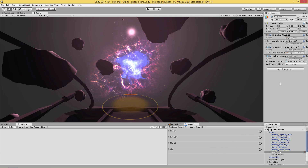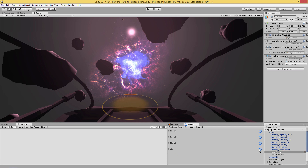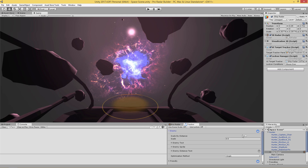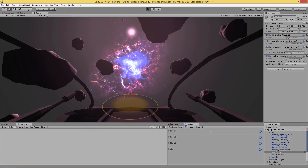Just like that we've added the UI Target Tracker and the Lock On Manager. Now all we need to do is turn on these values — hit the power button to turn them on. It looks very similar to the Radar Builder. We're turning these on to let the UI Target Tracker know that we want these objects represented in the scene. I'll run the scene without making any settings yet to show you the defaults.